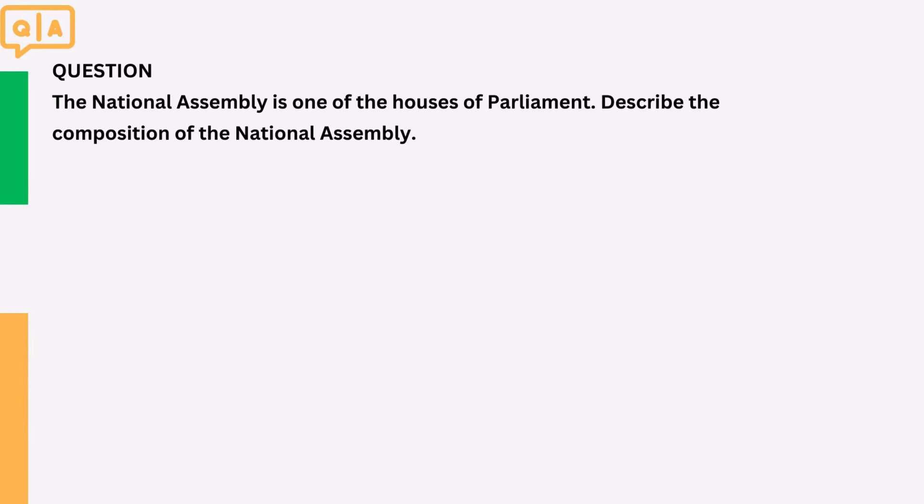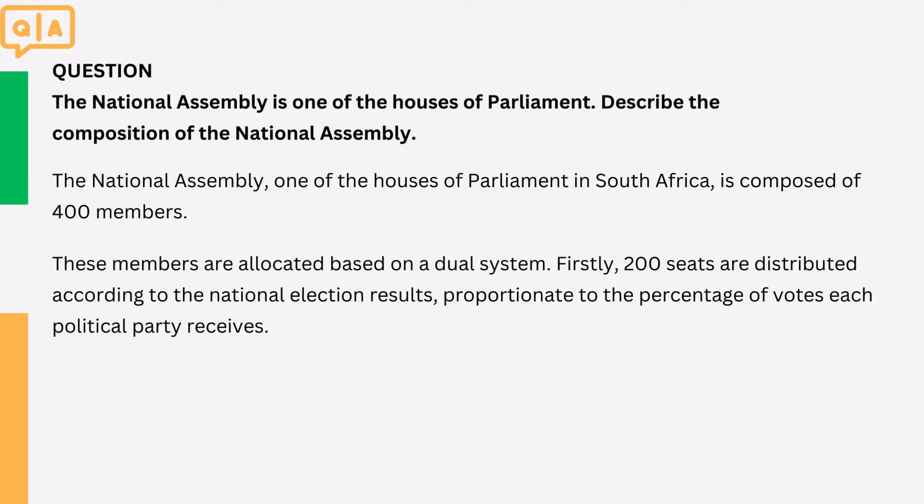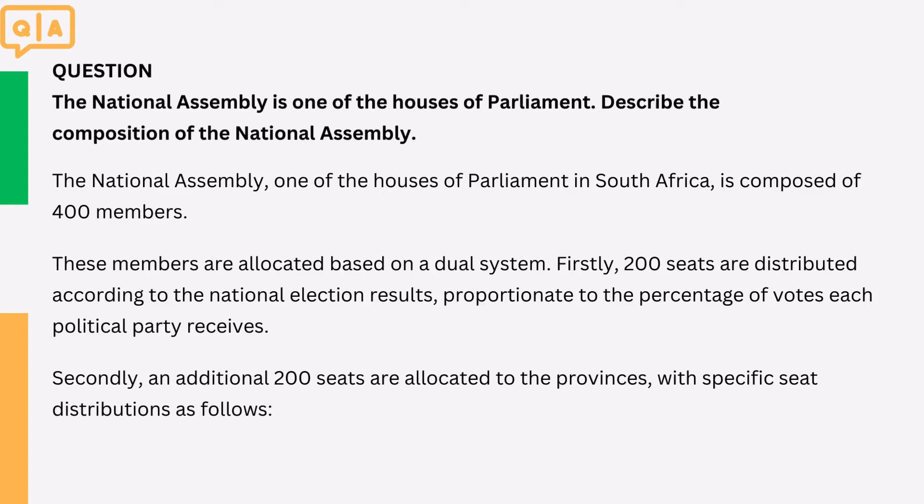Question: The national assembly is one of the houses of parliament. Describe the composition of the national assembly. The national assembly, one of the houses of parliament in South Africa, is composed of 400 members. These members are allocated based on a dual system. Firstly, 200 seats are distributed according to the national election results, proportionate to the percentage of votes each political party receives. Secondly, an additional 200 seats are allocated to the provinces, with specific seat distributions as follows.